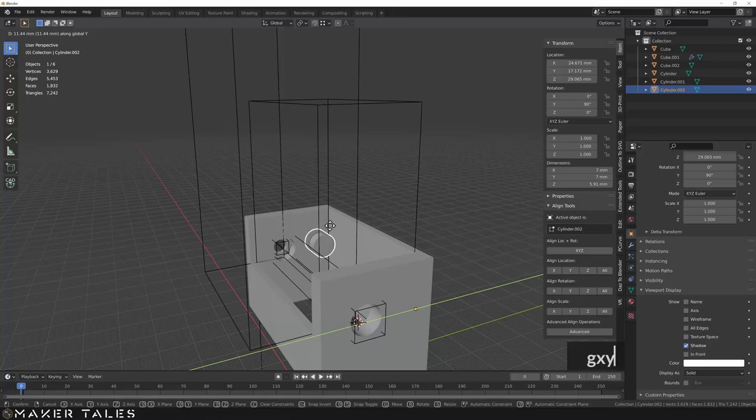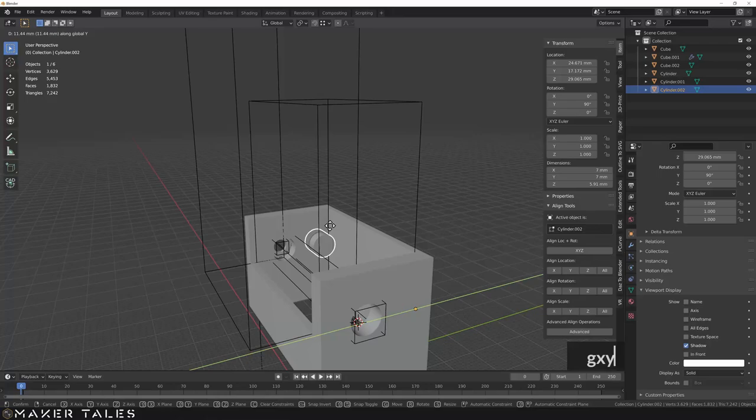So right there I went ahead and modeled this up. If you want to see how I went ahead and modeled this within Blender, I have a link down in the description.